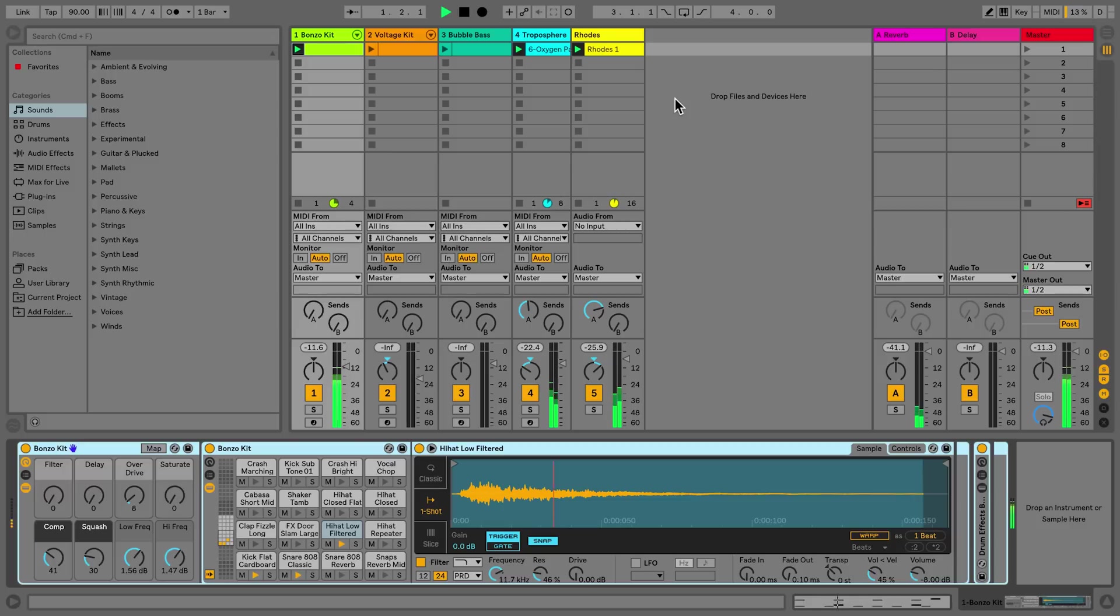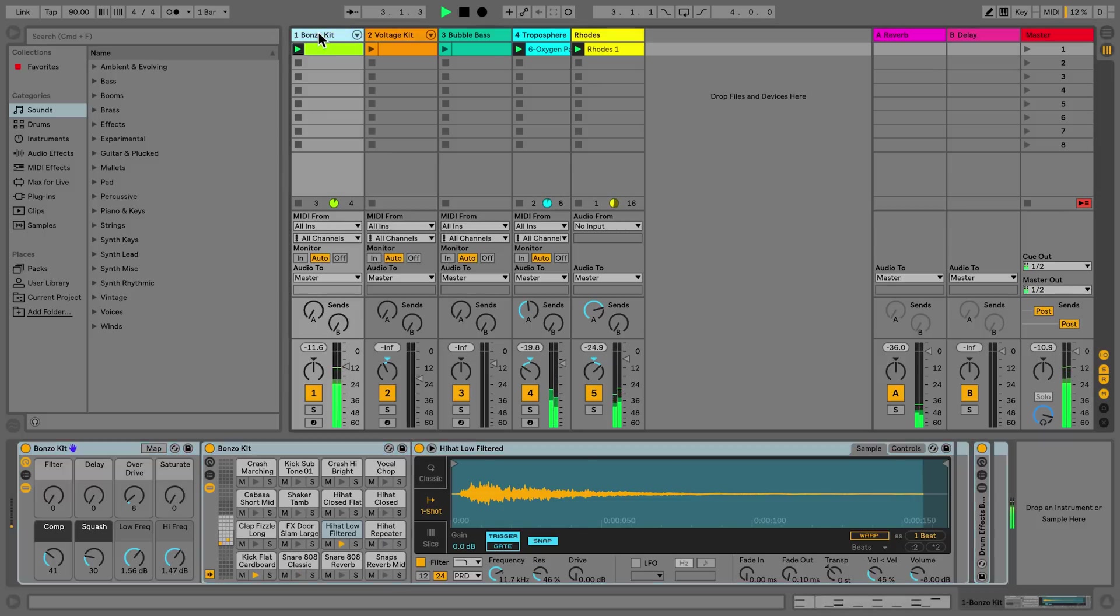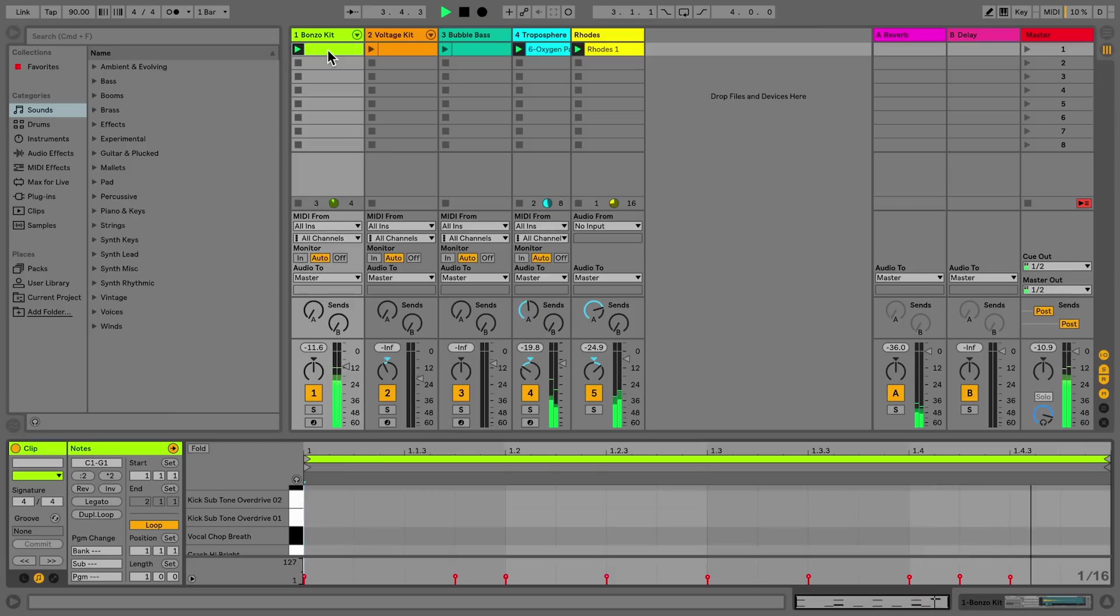In track number one I have a drum rack, and the MIDI clip is currently playing the drum pattern. I'll expand the Detail View so I can see all the MIDI notes.